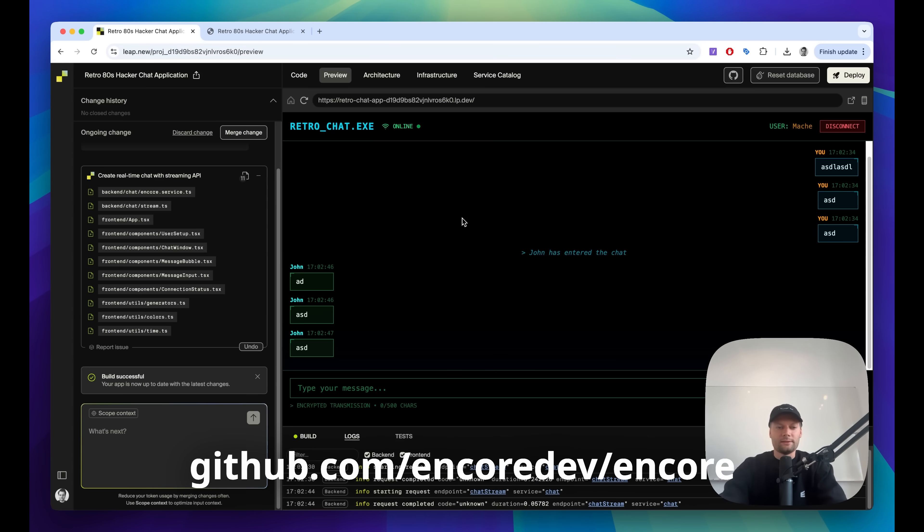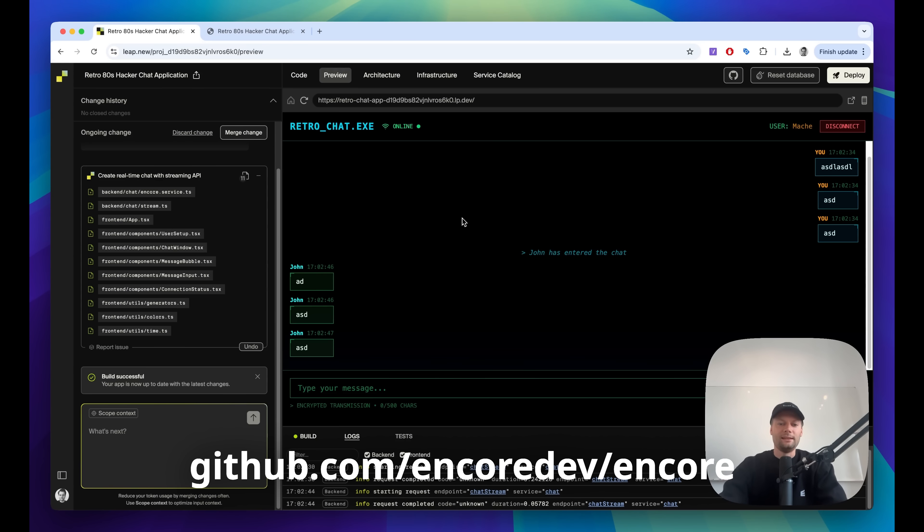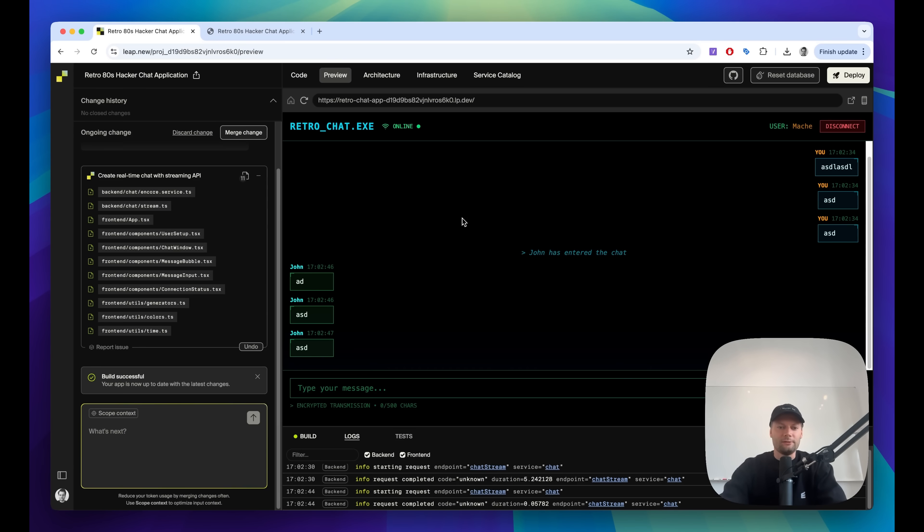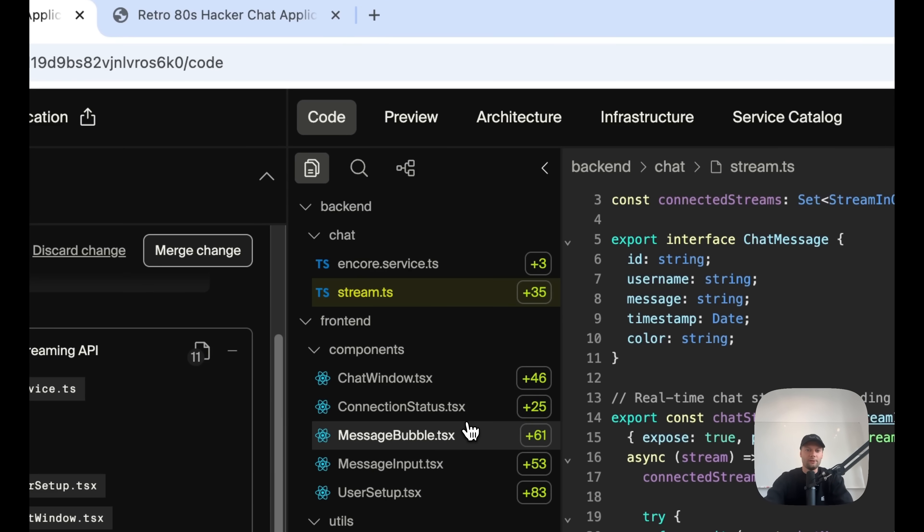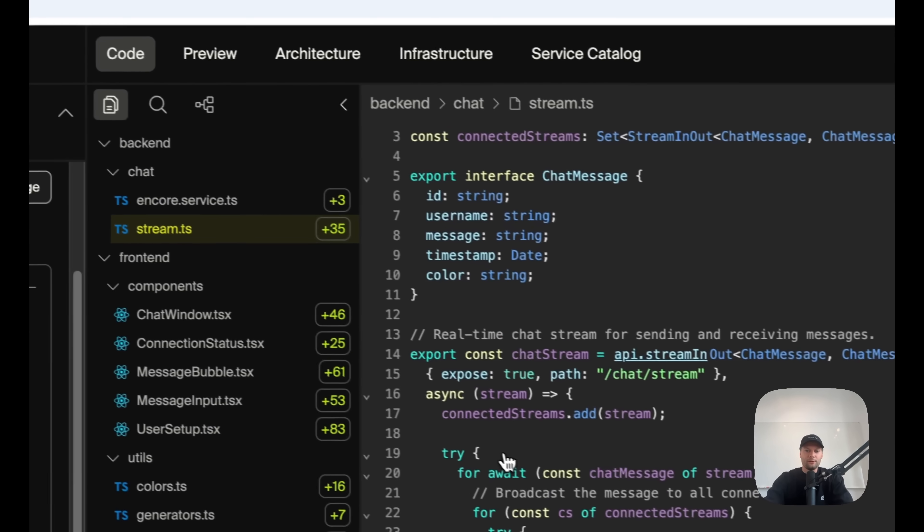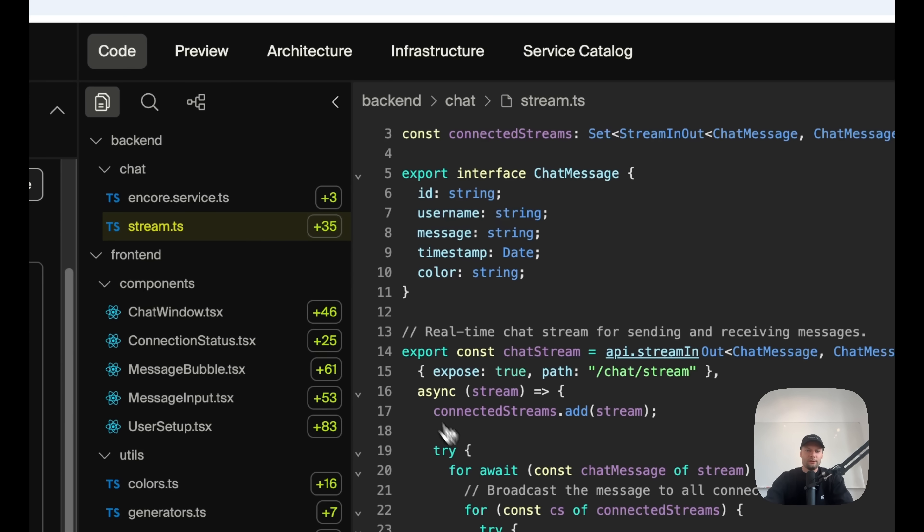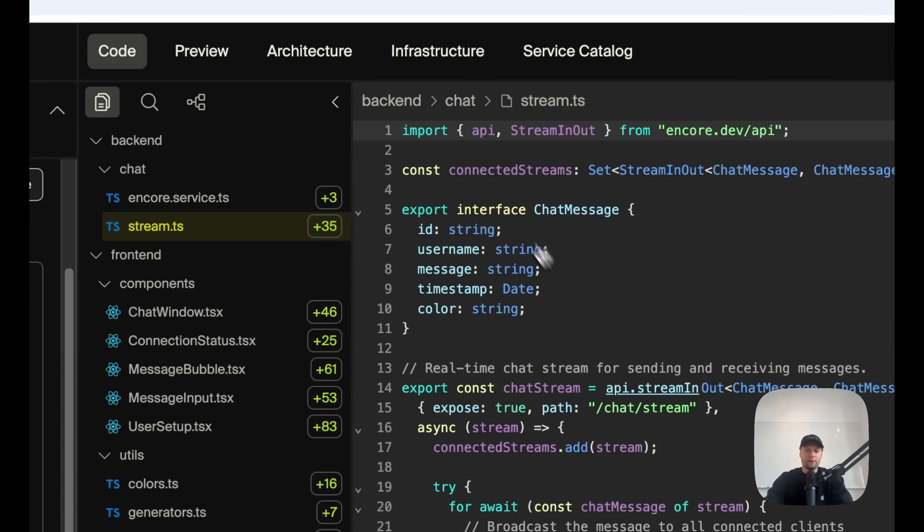And Encore TS, if you don't know, it's an open source backend framework that has over 10,000 stars on GitHub. The key feature of it is declarative infrastructure. Basically, if we take a look at the code here, you can see that you can directly, in the application code, use the framework to define, here's an API endpoint, which we defined here by importing the API function.